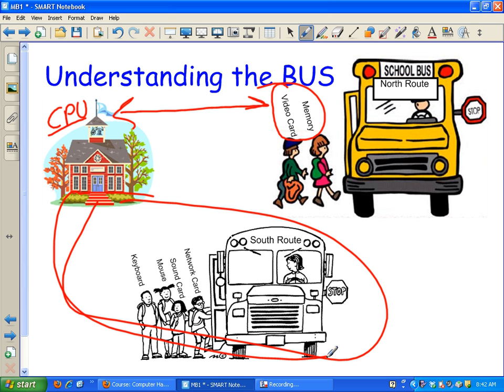So, a very simplified - extremely simplified - version of what the buses are. The CPU is where everything needs to get. I've got two routes. I've got the video and the memory on the north bus route because they're the most important two, and then everybody else is on the south bus route.